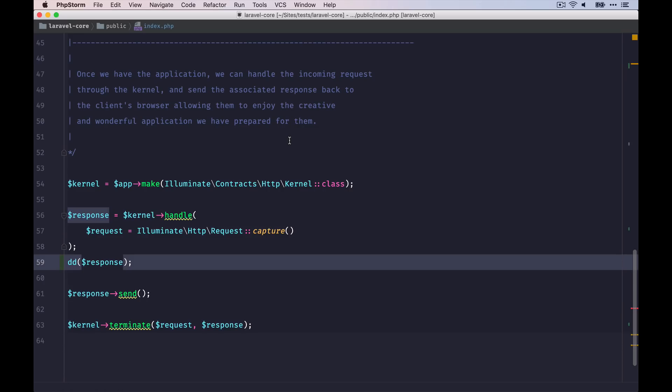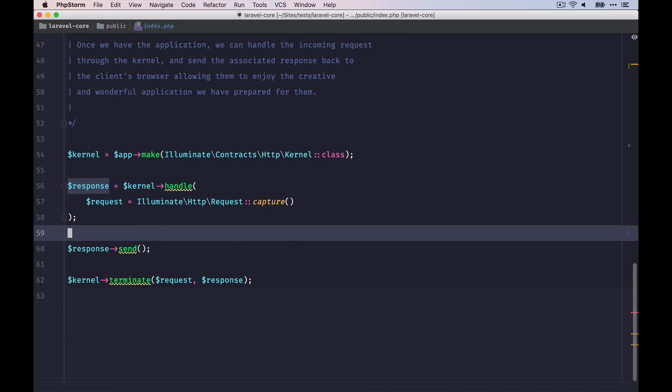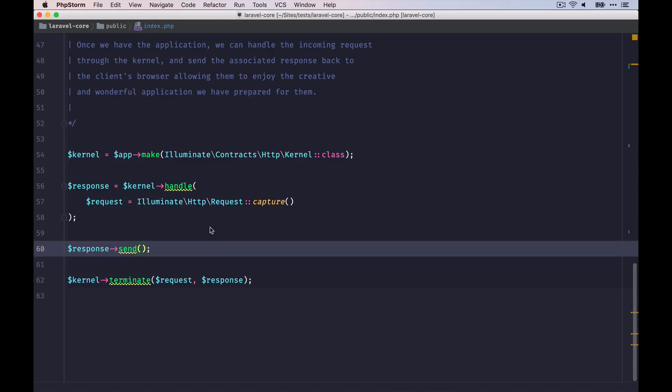Okay, let's go back. Get rid of this. And then through the send method, our response will be returned to the browser.